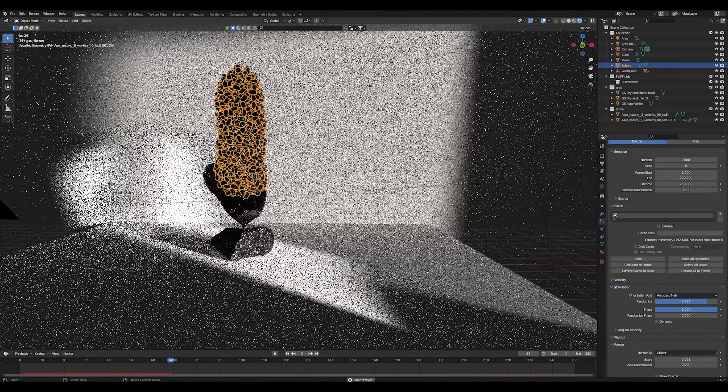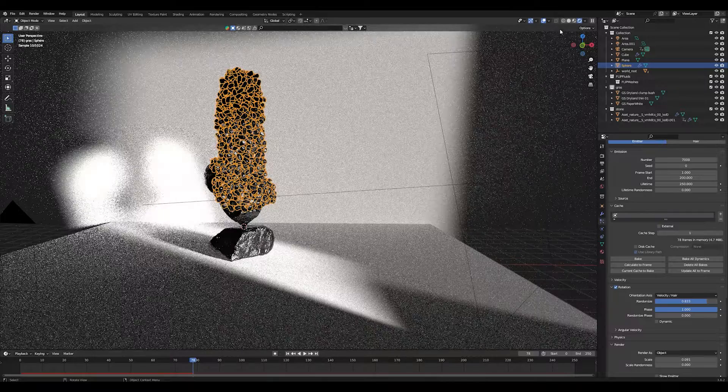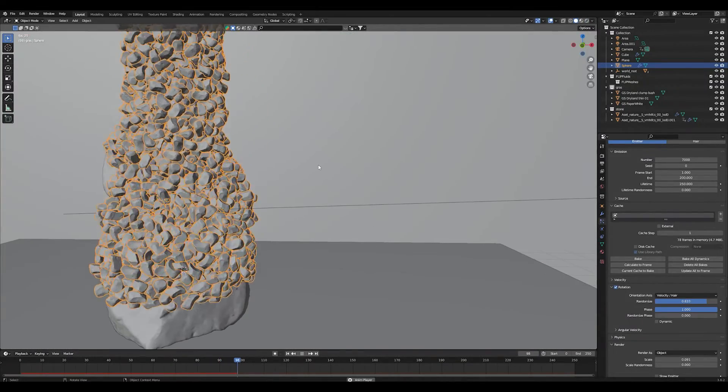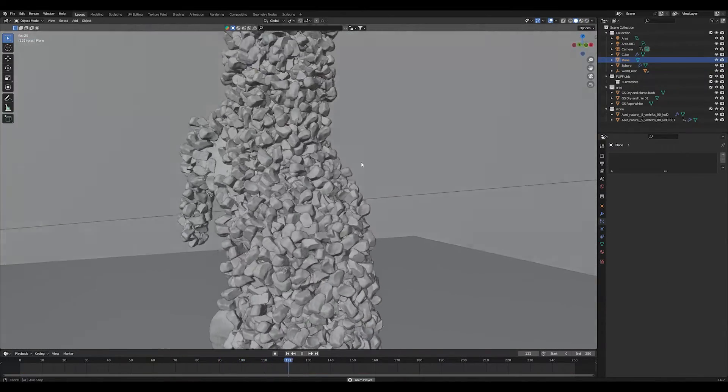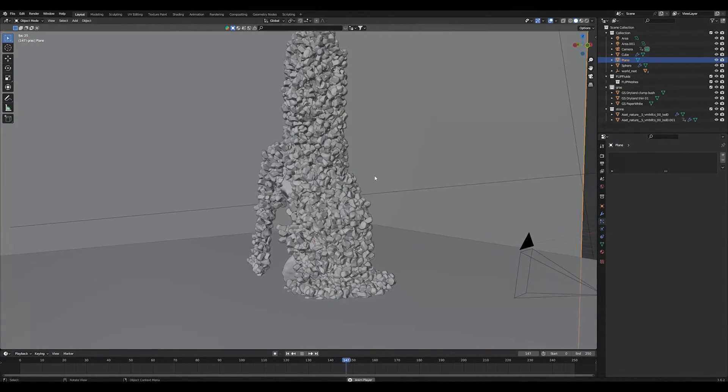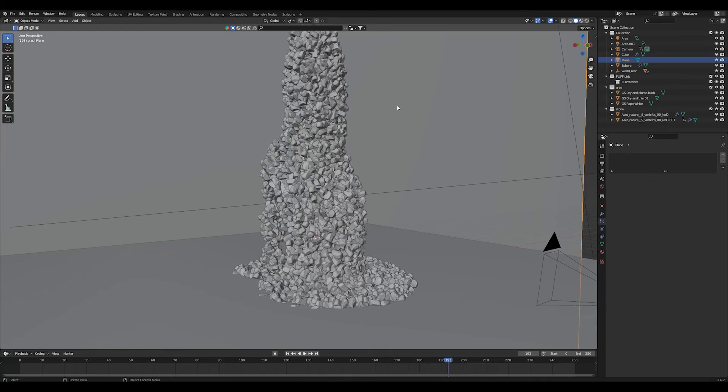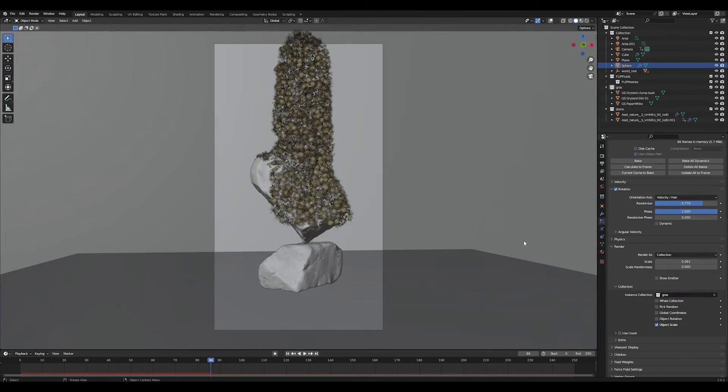So the last step to do is bake the particle simulation to make sure that everything works without glitches, and then just hit the render button and enjoy your result.